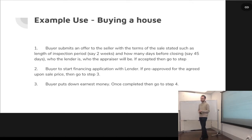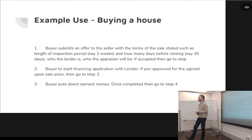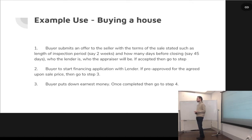Six months later you find something wrong with the house — now you have to go to the title company or to court. In the smart contract, when the inspections are done, you're happy with the price, the appraisal passes, then transfer funds and transfer title. You could do a clawback if the contract was still running for six months and still had access to the seller's account — if the condition is satisfied that money needs to be transferred back, it could do that.